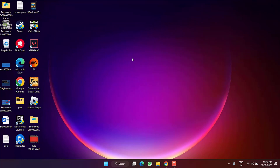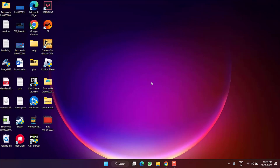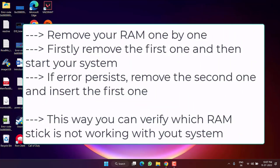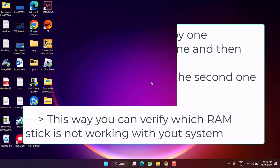If that also failed, check your RAM. Remove one of the RAM sticks from your system, restart, and use your system normally to check if you are still getting the BSOD IRQL Not Less or Equal. If the error persists, replace the RAM stick and test again. If the system runs smoothly, you know the issue is with that RAM stick and you need to replace it.